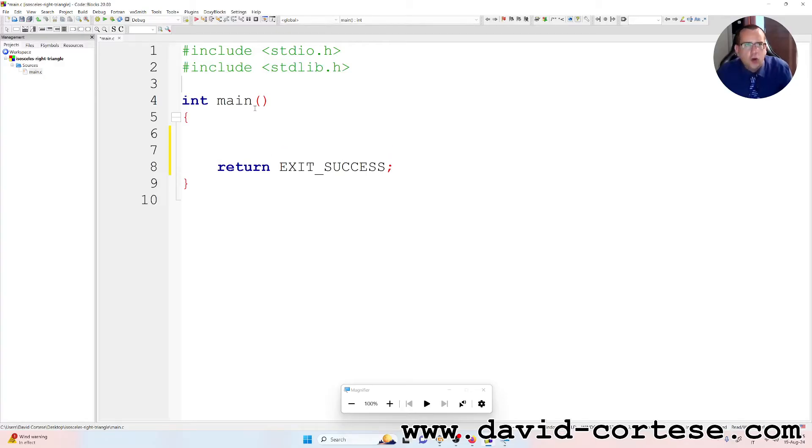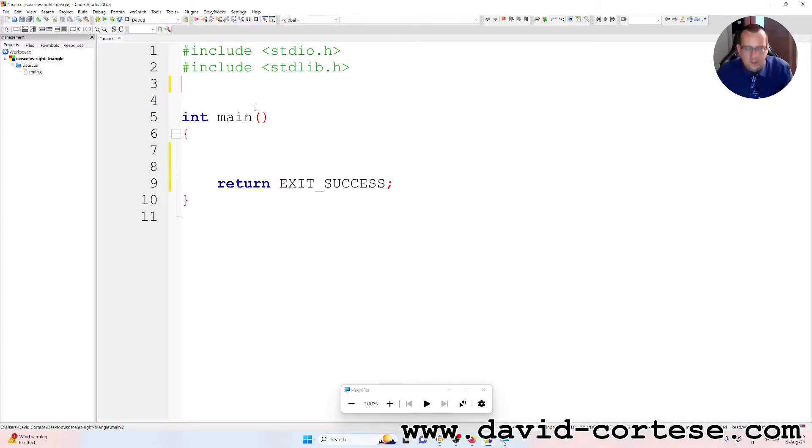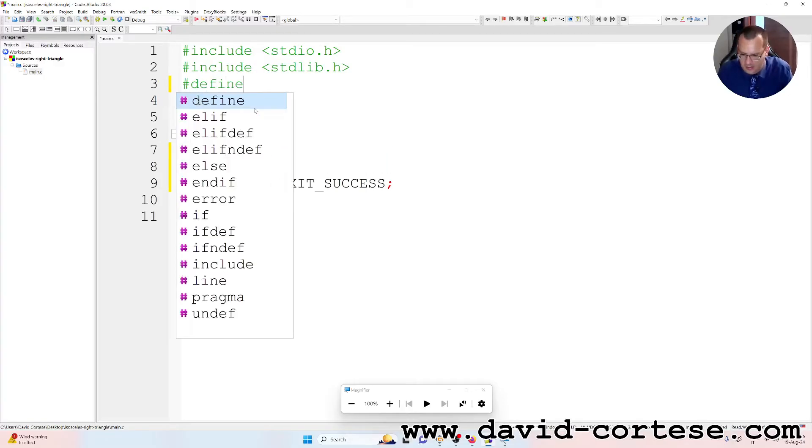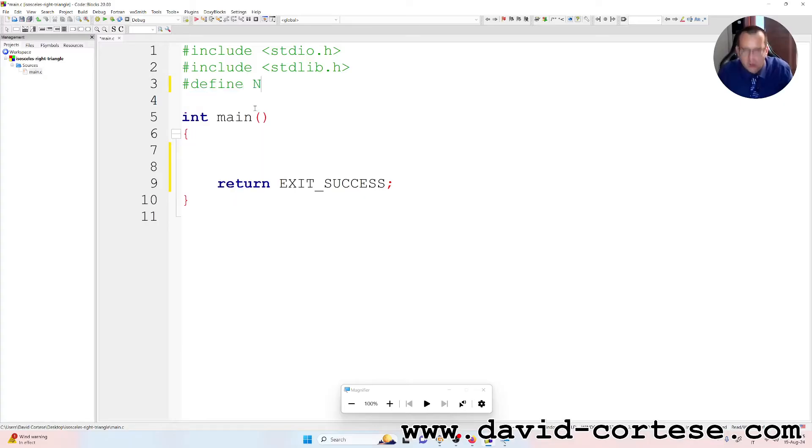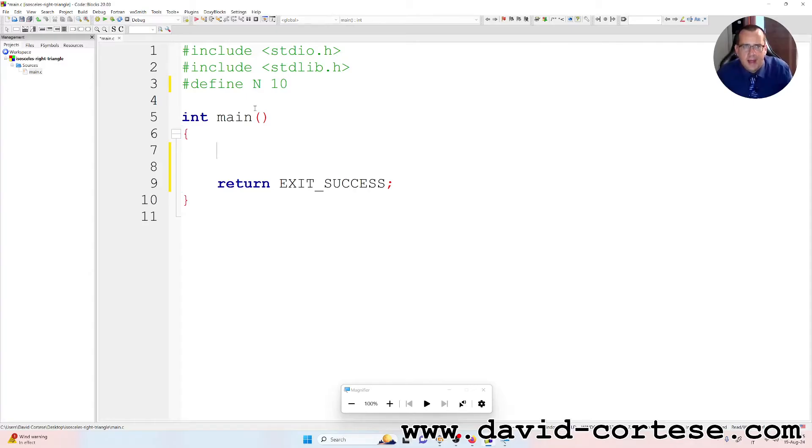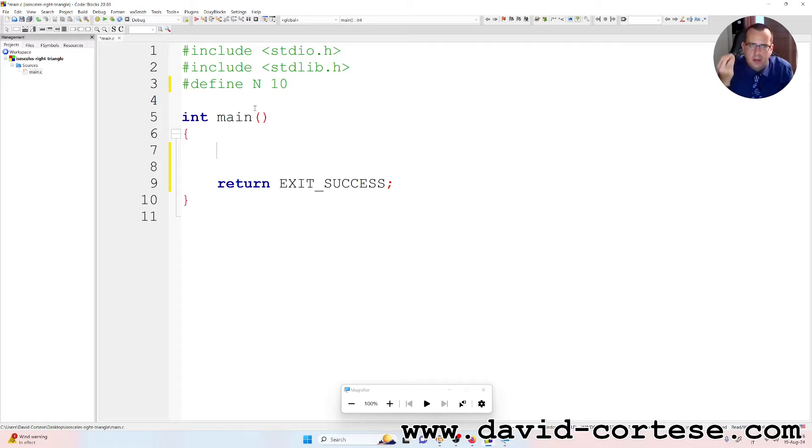So we need to define a constant that we call N, for example 10. This constant is important because it defines the dimension of our triangle.